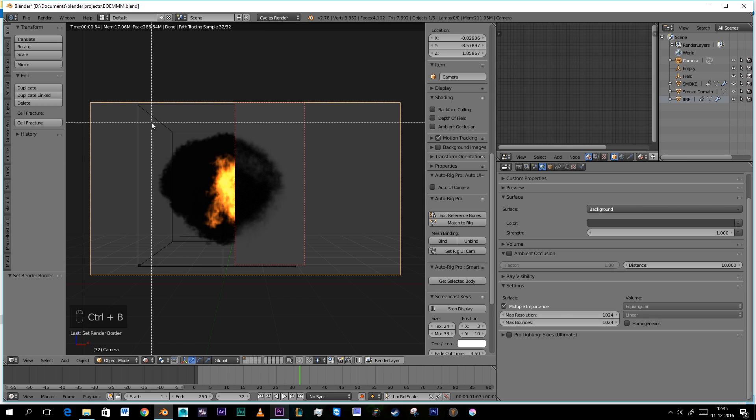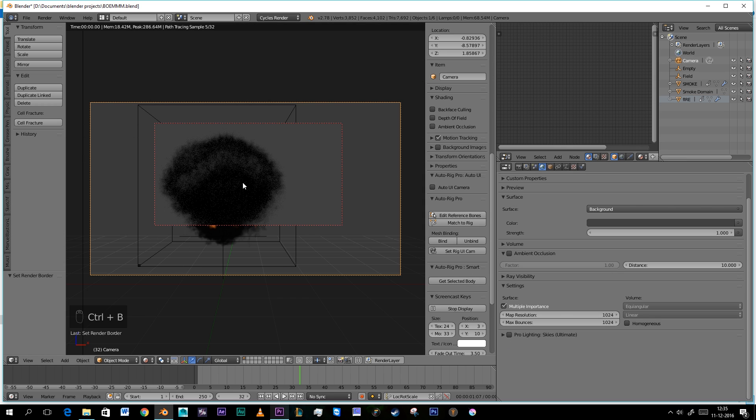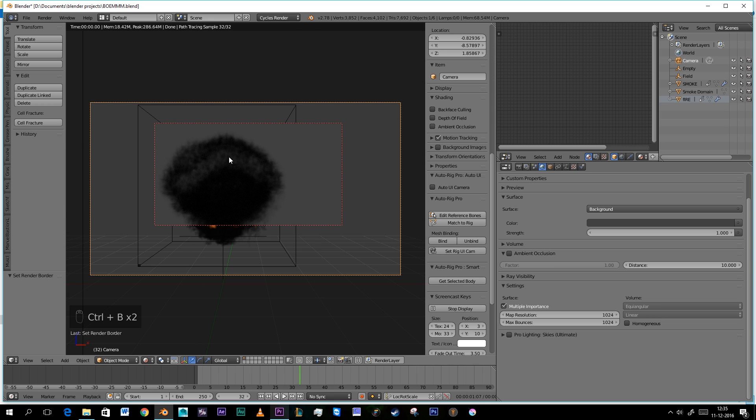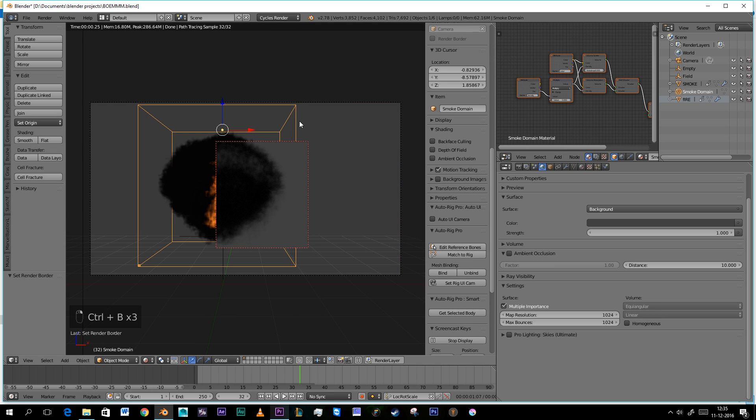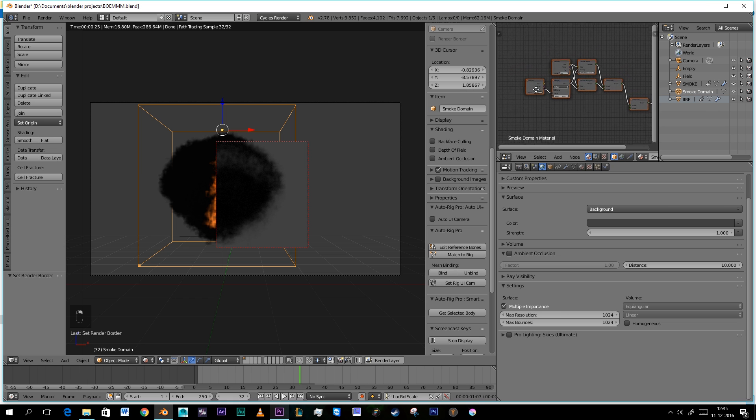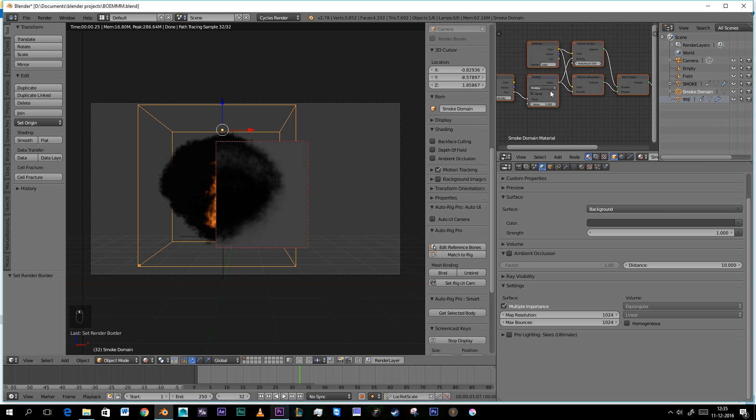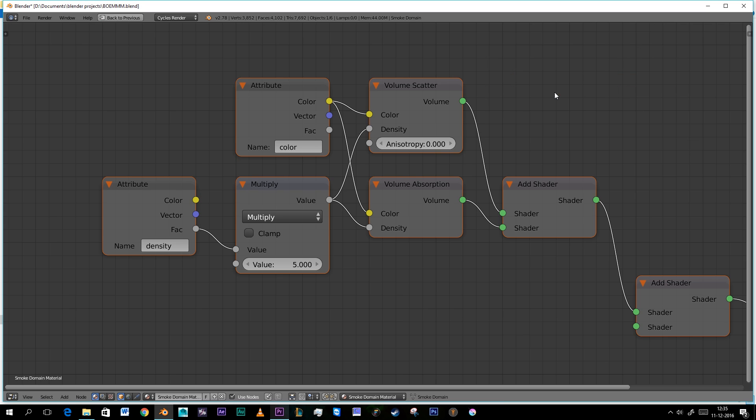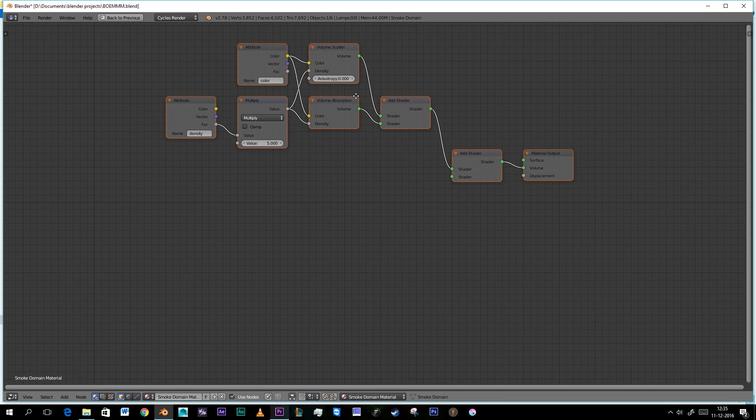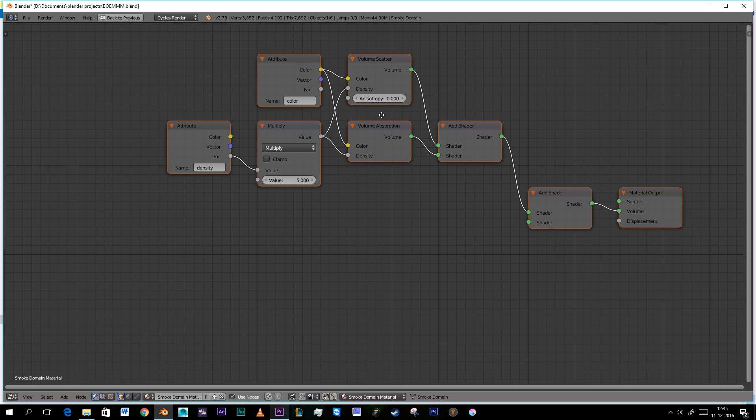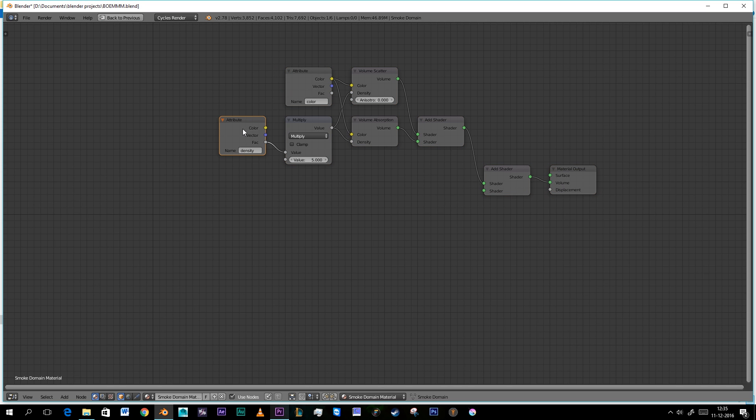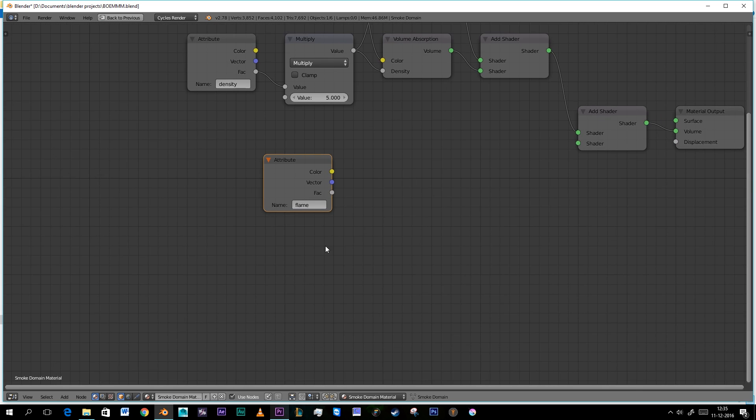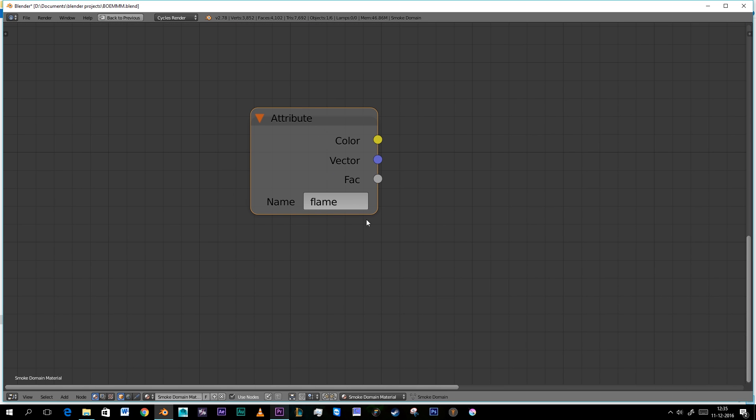As you can see there is no fire because we need to make it. Let's select our domain. I'm gonna press shift space to get full screen of it. And what we're gonna do is I'm gonna Shift D this density, this attribute. And I'm gonna type in flame. No capital letters, just flame. Exactly like this.